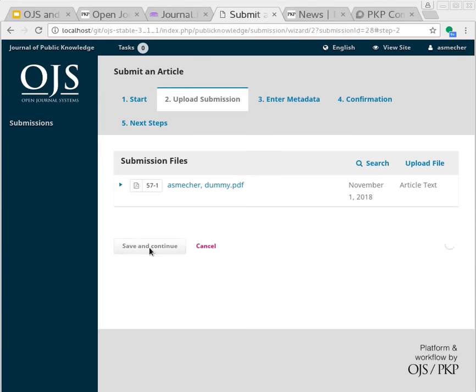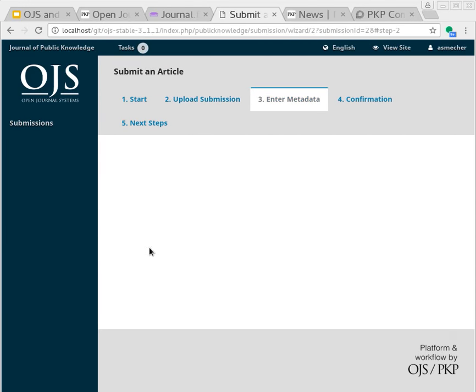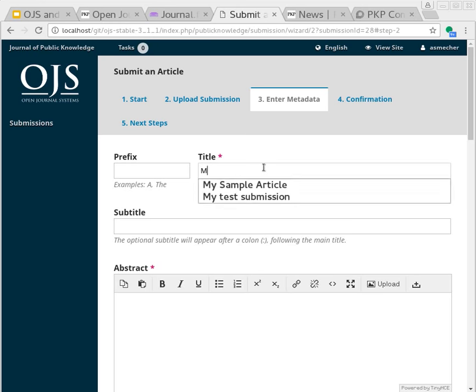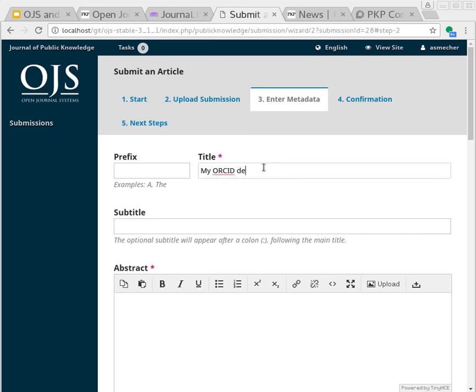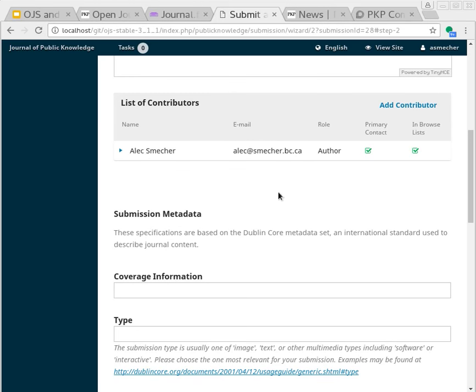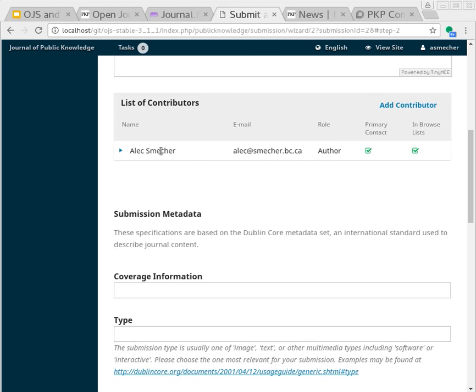Move on to step three, which is where the metadata gets entered. Title, abstract. My own account has been added here as a contributor. The authorization I did with ORCID previously when I registered now carries through to my author record.